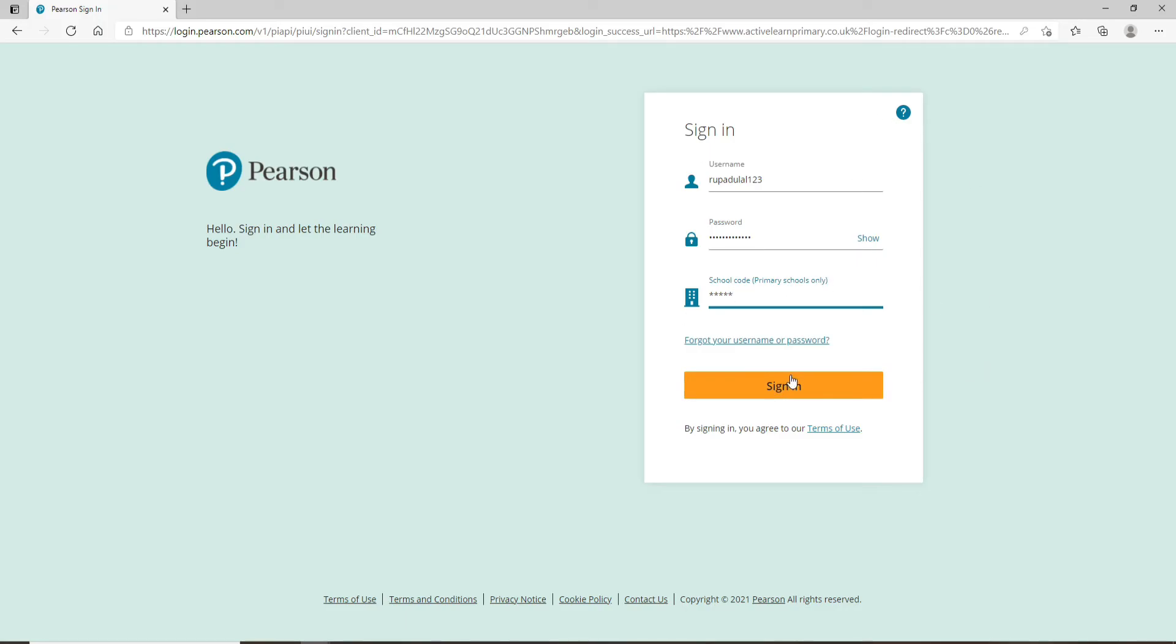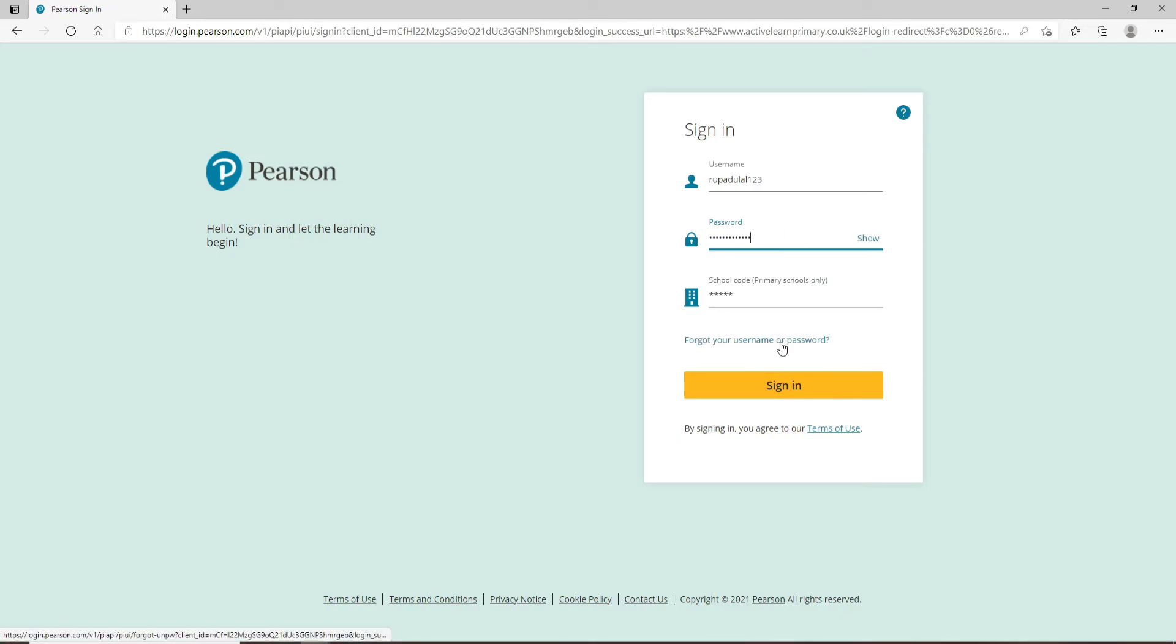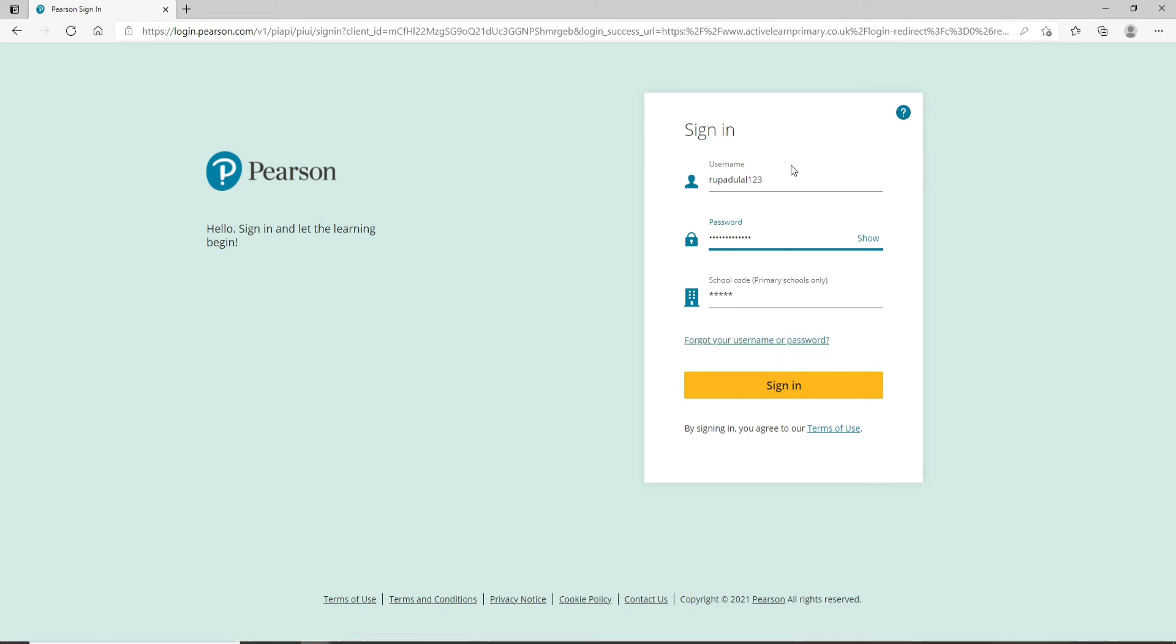If you've forgotten your username or password, click on the forgot your username or password link and follow the instructions to find your username or reset your password. After entering your credentials, click the sign-in button, and just like that, you'll be logged into your Bug Club account.